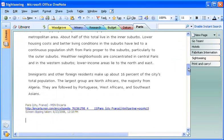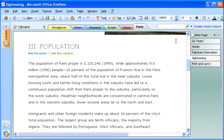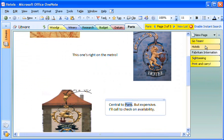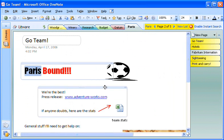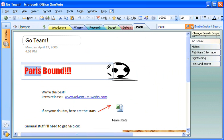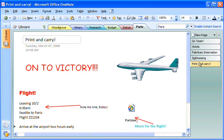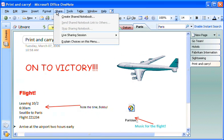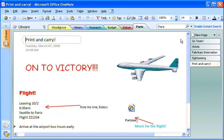I don't worry about losing track of where I've placed information because I can always search for it. When I'm done with my research and our travel arrangements have been finalized, I move or copy all vital information over to one page so we all have the details of our upcoming trip in one place. Because I created this as a shared notebook, all of my team members have access to the trip information they need and they can each reap the benefits of my research.